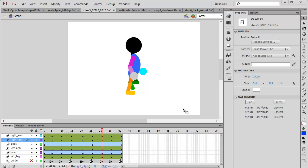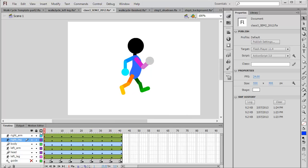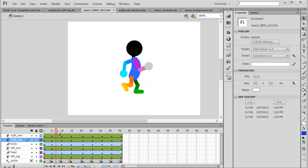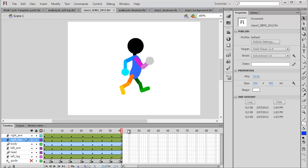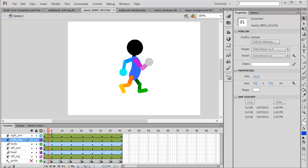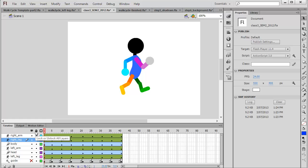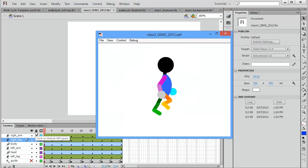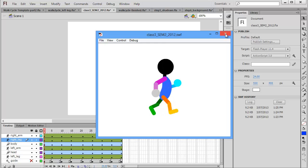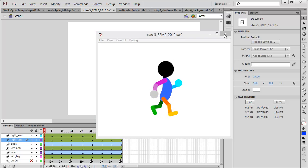This is a document that I prepared earlier but essentially this is a completed walk cycle where I've dedicated 40 individual frames to a continuous loop where all limbs are now animating. If I click ctrl enter you can see now the character animating in its entirety.